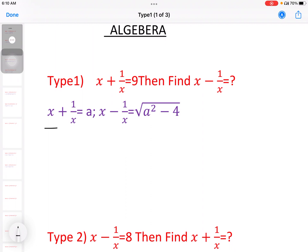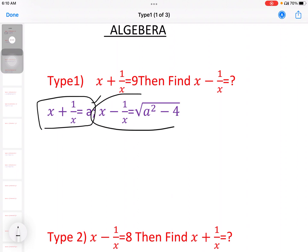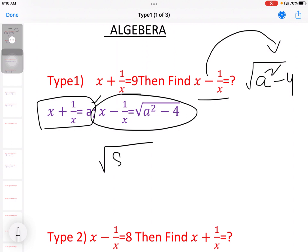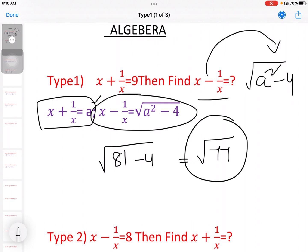The formula is: if x plus 1 by x equal to a, then x minus 1 by x equal to root of a square minus 4. So the answer is root of 9 square minus 4, which is root of 81 minus 4, that is equal to root of 77.